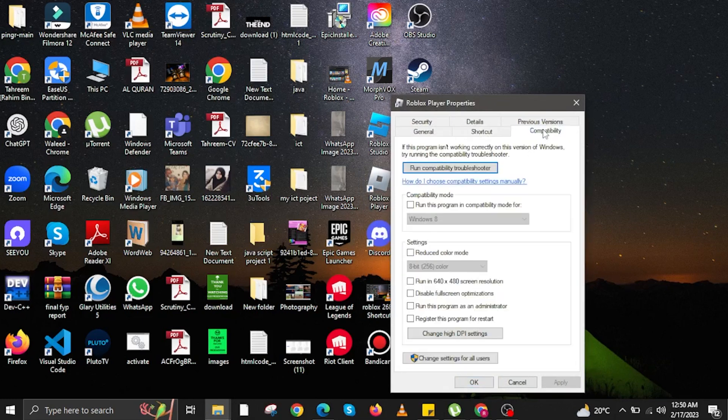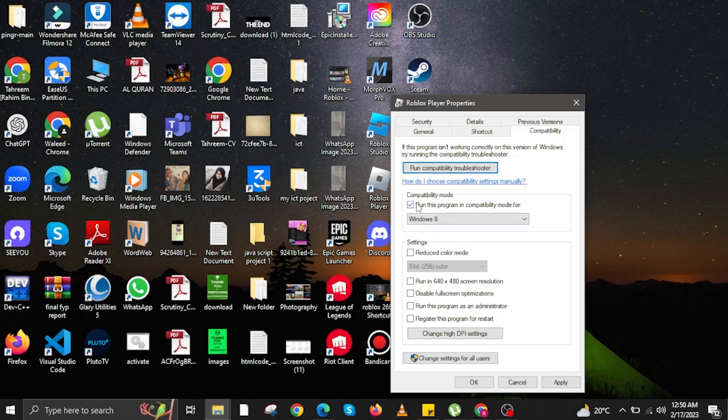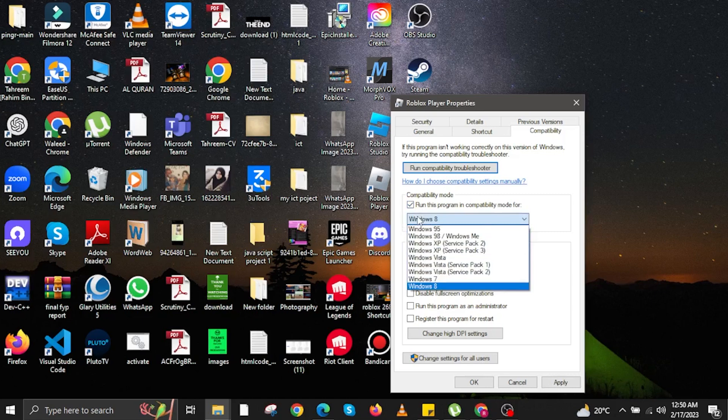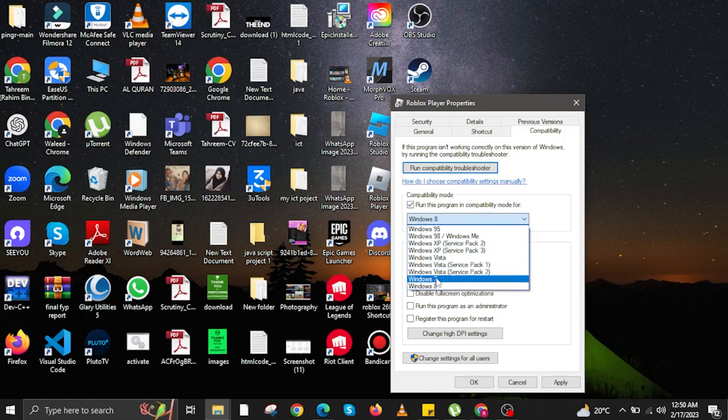In here, you are going to click on Compatibility. This one over here. And then, click on Run this program in Compatibility Mode for depending what OS you are using in Windows. In my case, I am using Windows 7, so I am going to use that. If you are using 10 or 11, just do it or click on it.